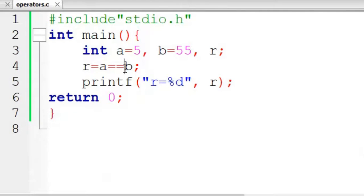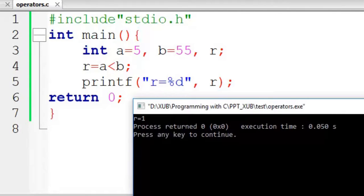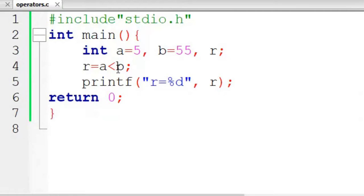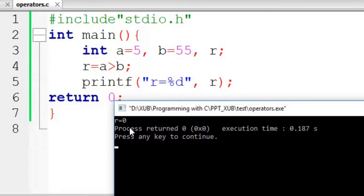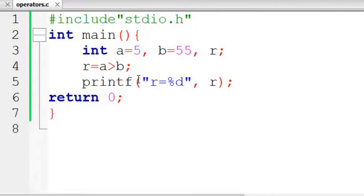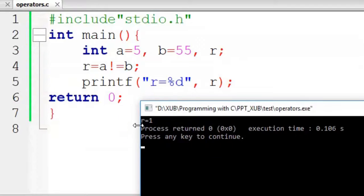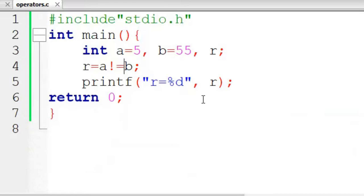If I write a less than b, that is true, so r equals 1 — it is true. Anything else you can check: a greater than b gives 0, meaning no, a is not greater than b. Next we can try a not equal to b — it will be true, r equal to 1. Less-than-or-equal-to and greater-than-or-equal-to can also be tried in the same way.